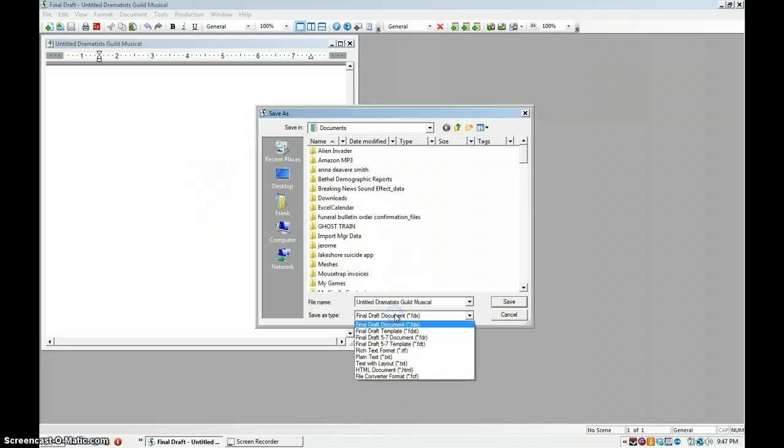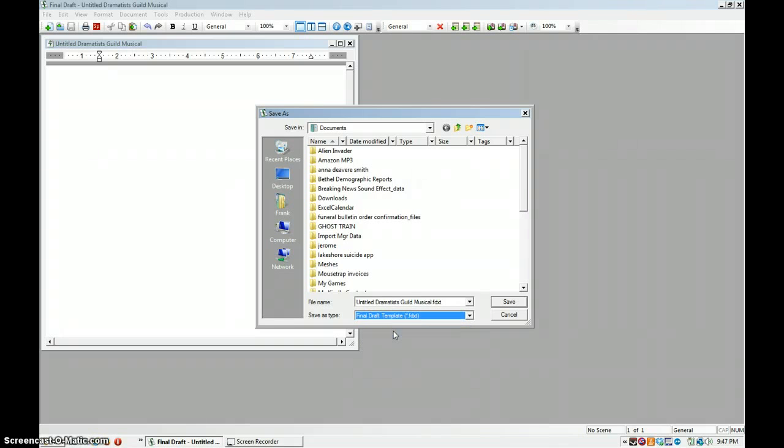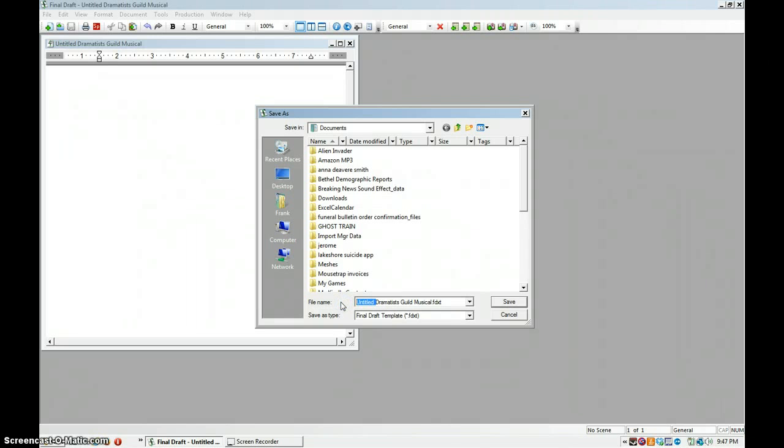Now instead of final draft document, save it as a final draft template and change it to that.